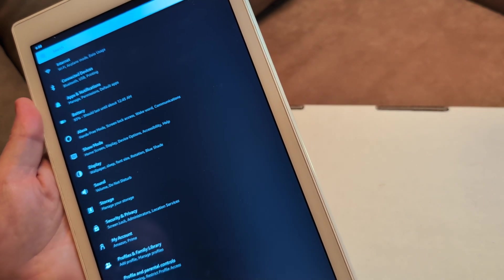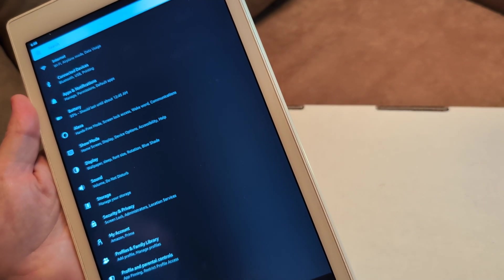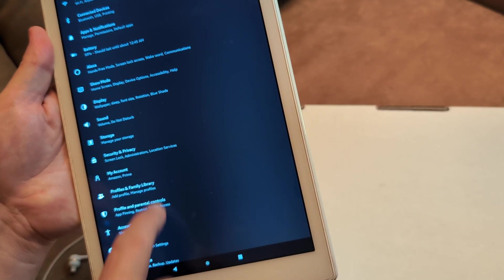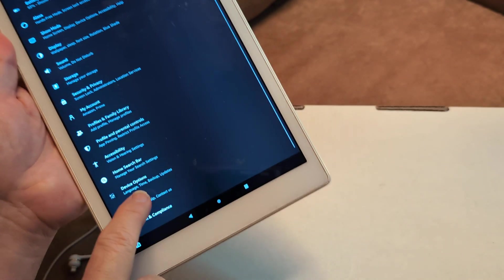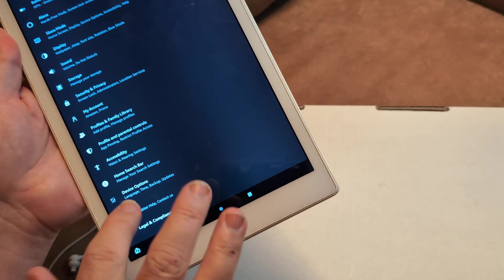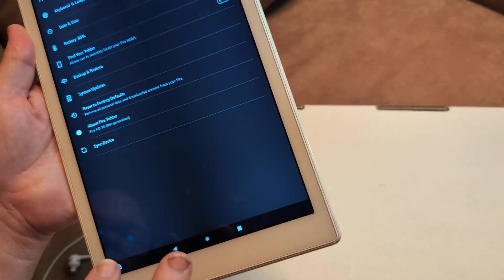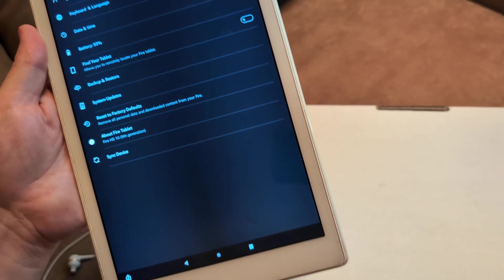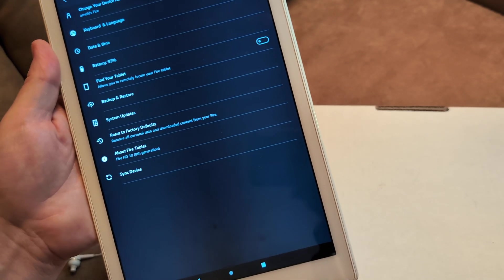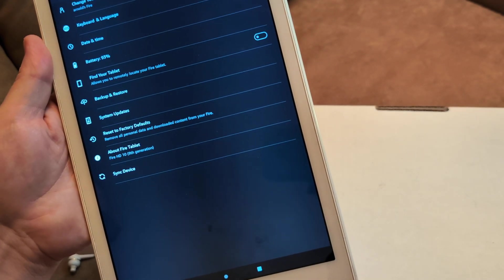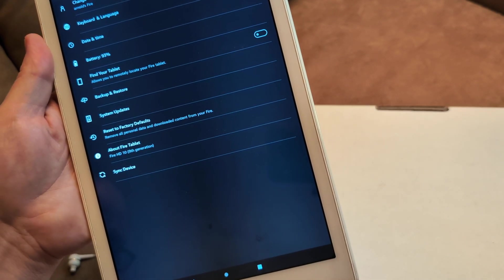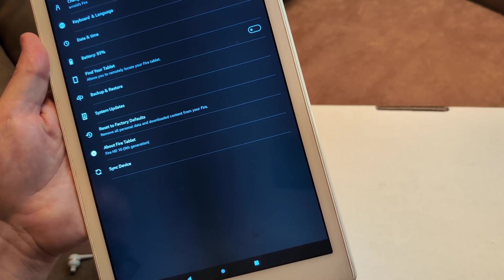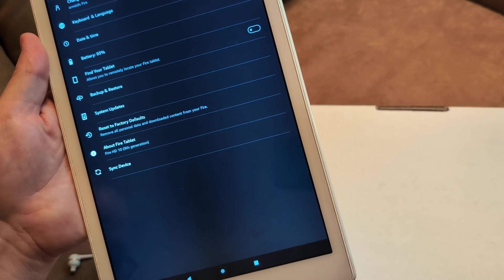Next thing I want you to do in settings is do a software update. You're going to go to device options, which is down here, and then click system updates. That could take a few minutes, and a lot of times that right there will fix the issue.